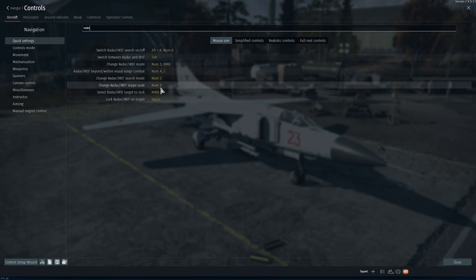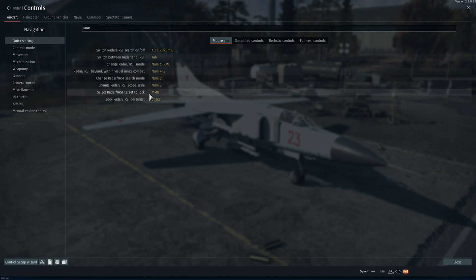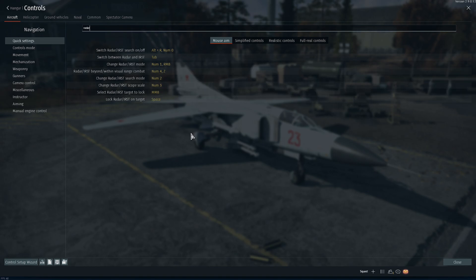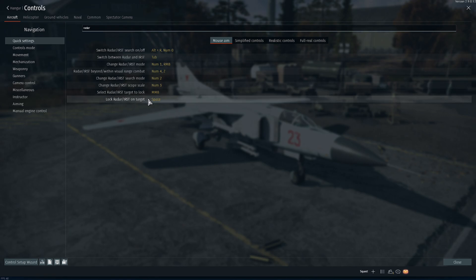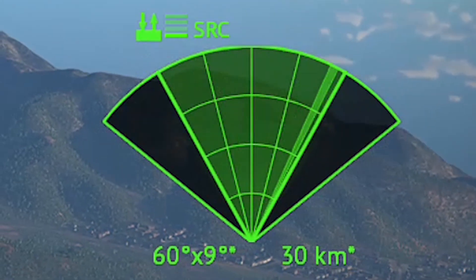The scope scale controls the range in kilometers or miles at which the radar detects targets. To select a target I use the mouse wheel button, which lets me choose the target I want to fire a missile at. The lock button I use is space. Now let's look at some of the radar interface elements in War Thunder.